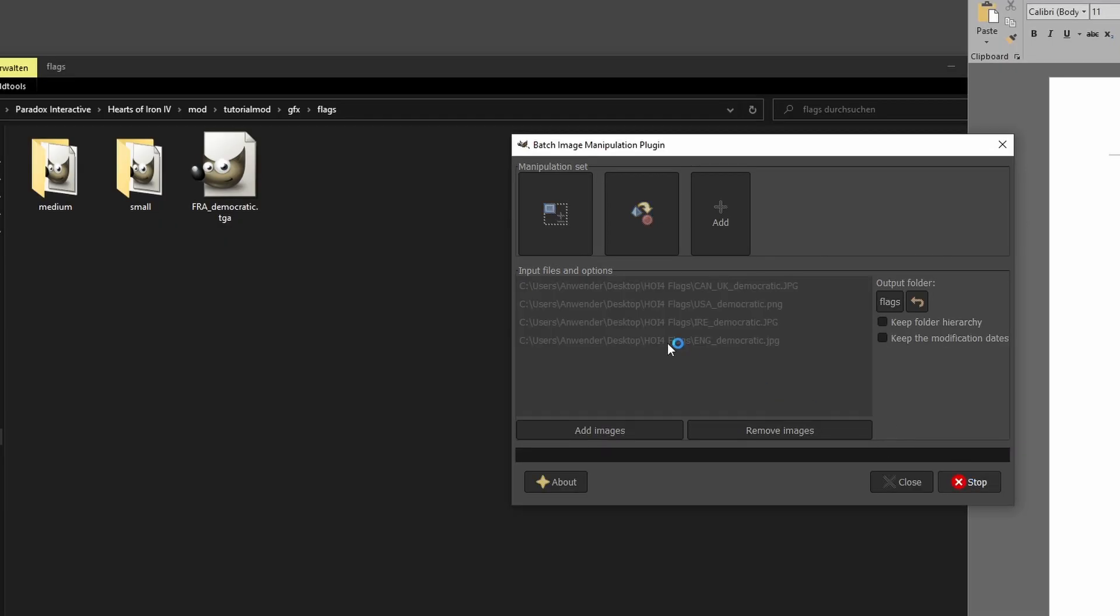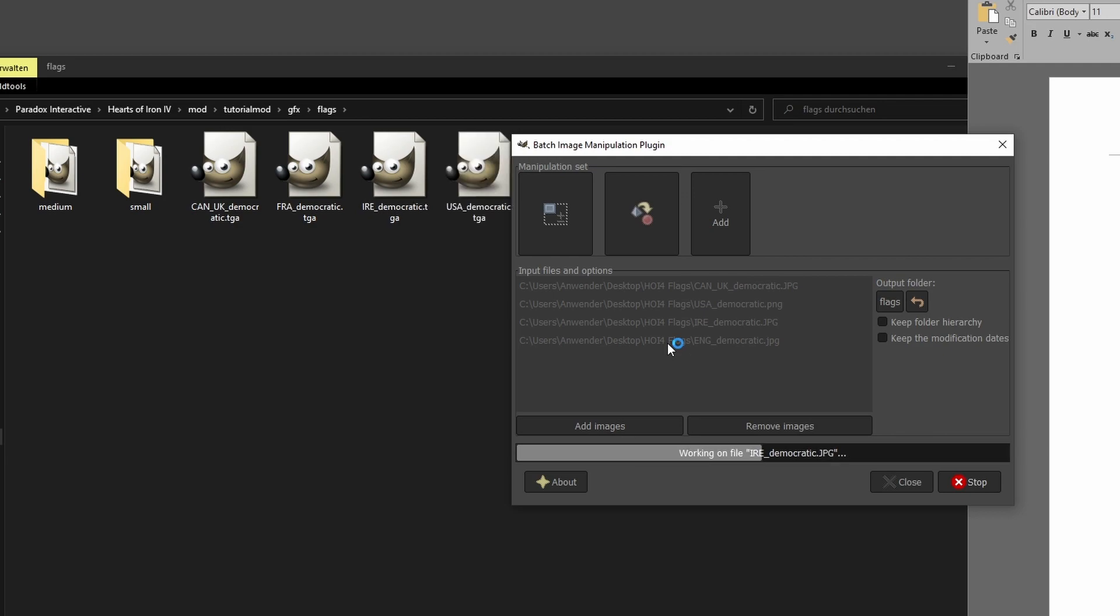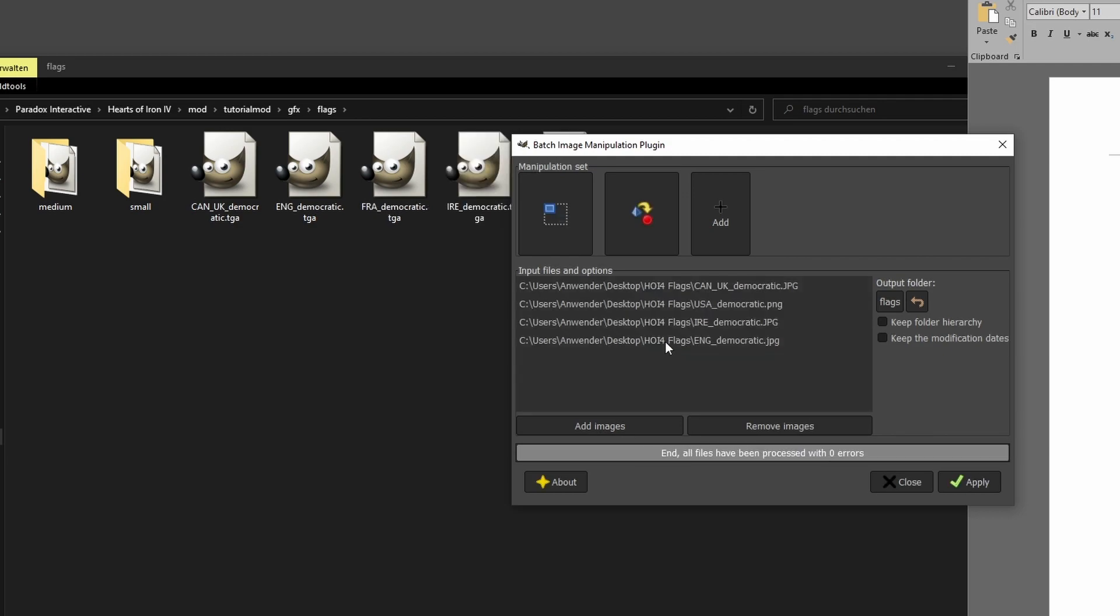Finish by clicking apply. If we now look into our mod folder, we can see the correctly saved flags. Now we just have to repeat this for the small and medium version. For example,